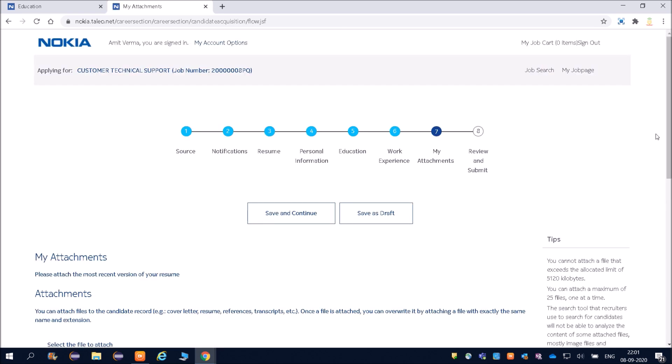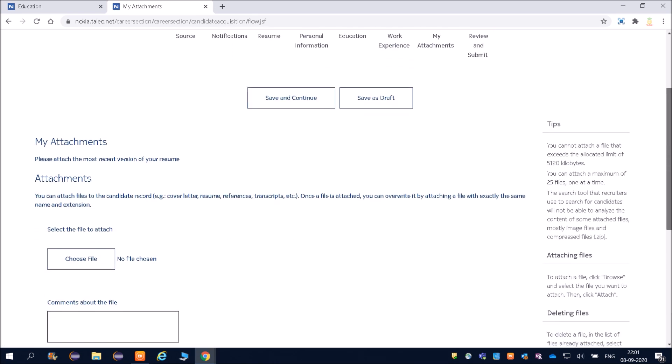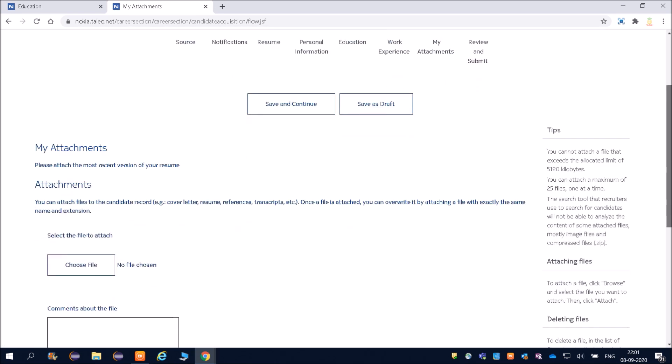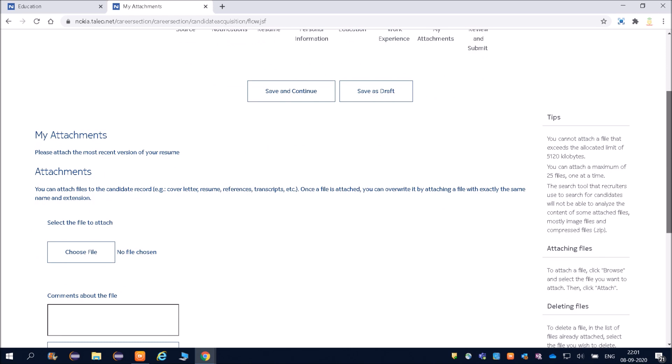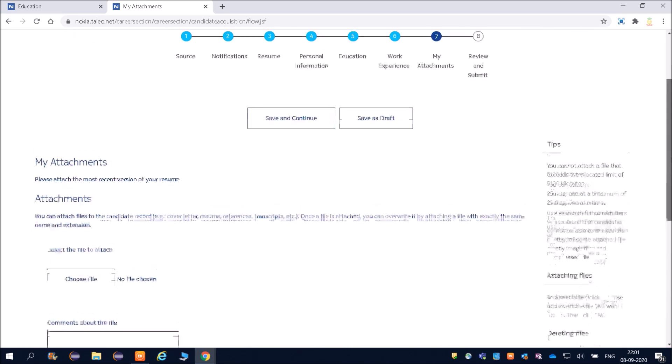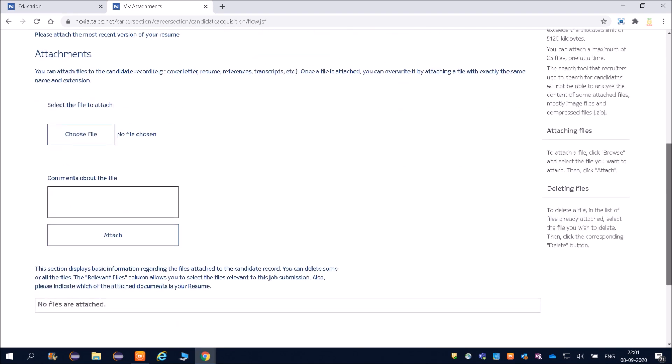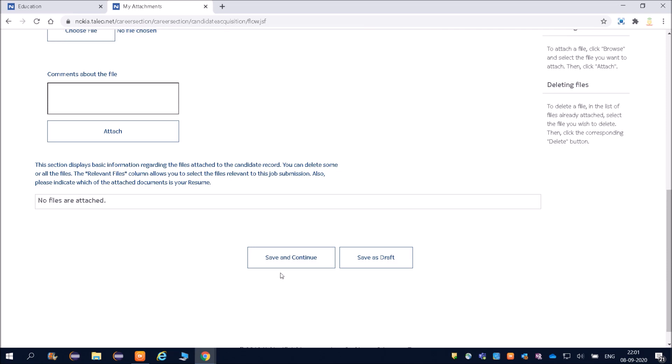I will not fill anything because that is a required field only, and then I will save and continue. Then My Attachment. What they are asking. This is not a required field, so you can see if it is required you can fill, otherwise save and continue.